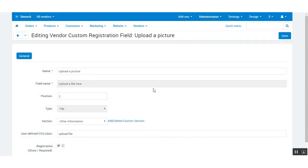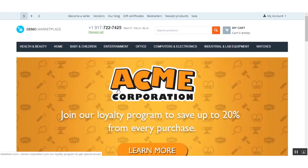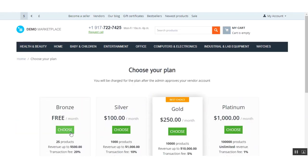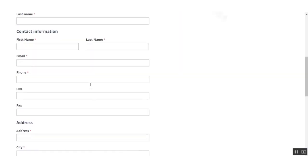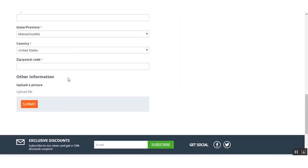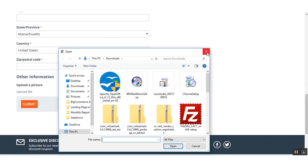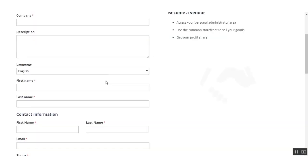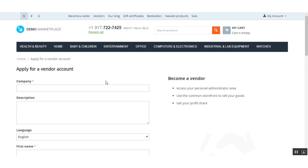Let us now see how the registration form looks at the front end. Going to the vendor registration form at the storefront, this is the vendor registration form. You will be able to see the 'Other Information' section I created is added here, and there is an 'Upload a Picture' field where a vendor can upload a file from their system.